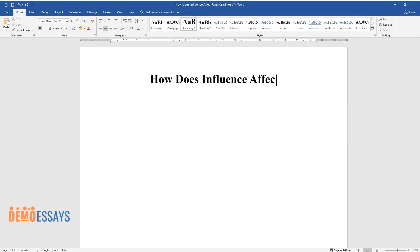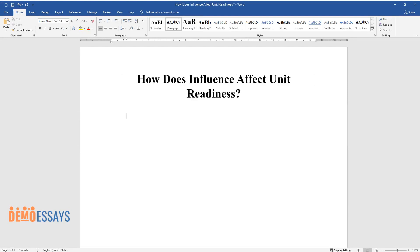How Does Influence Affect Unit Readiness? The ultimate aim of any military unit, including a platoon and a company, is to meet the outlined operational demands.